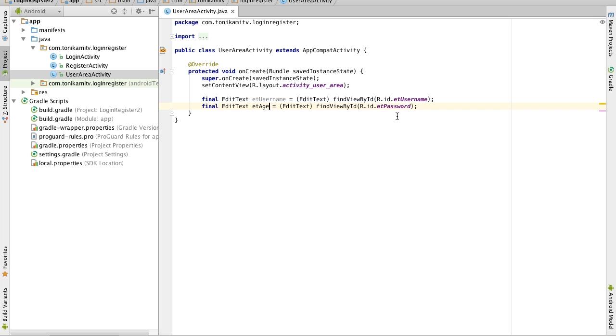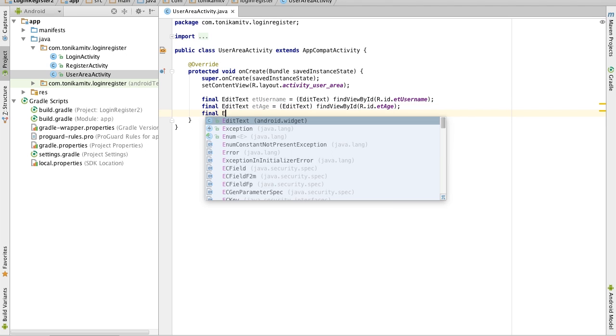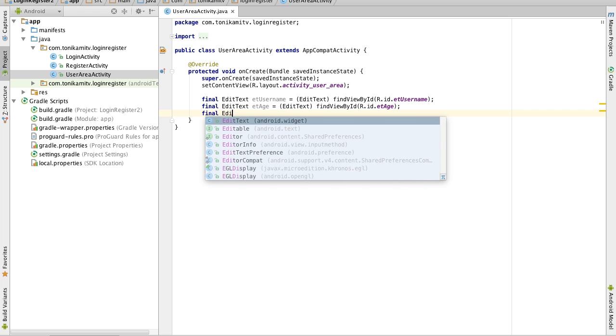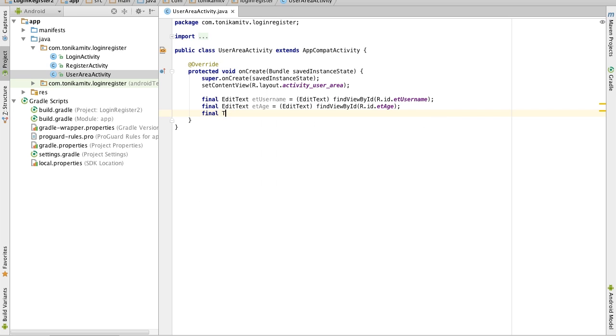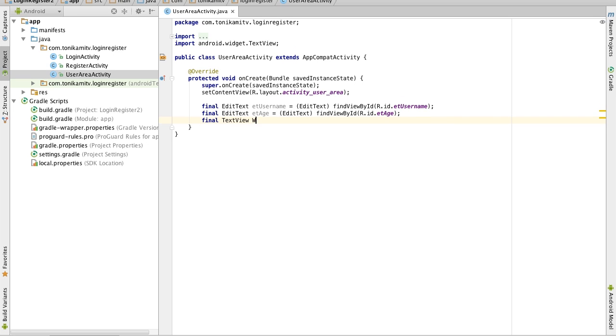The second text field we need to make a link to is the age one so I'll just change this to age and now we also need to make a link to the text view, to the welcome message text view so I'll just call that welcome message.